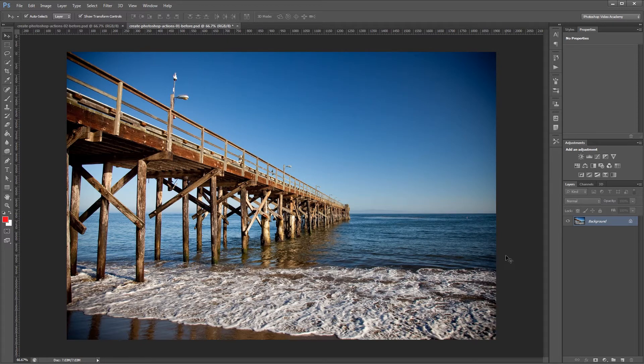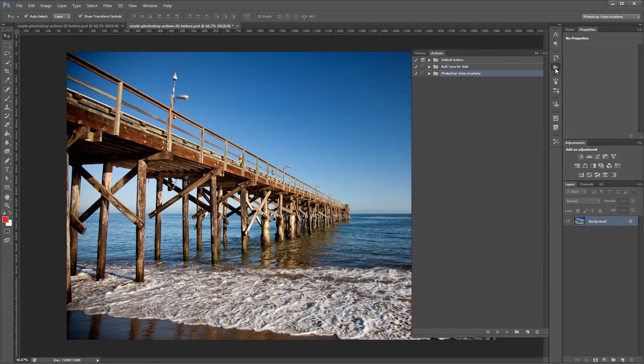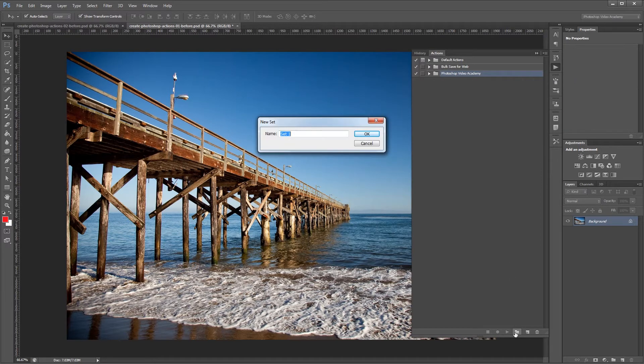The first thing we need to do is open the actions palette. We're going to come down here and click the create new set button, and we're going to name that set vintage actions.